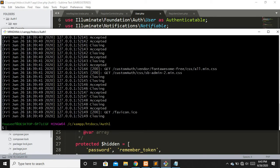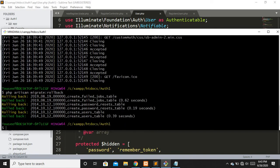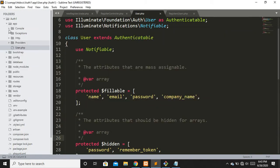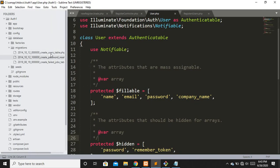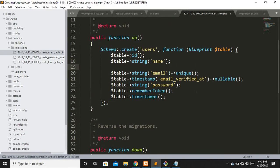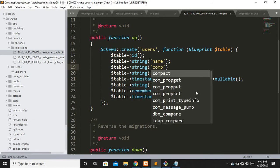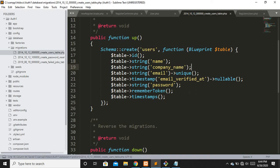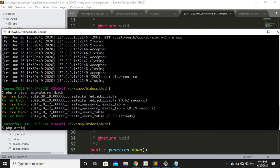Now the last step is to roll back our migration and add the custom column. Let's stop the project and run php artisan migrate:rollback. You can have multiple custom fields — this is just for simplicity. We've successfully rolled back the migration. Now let's add the custom field to the users table migration: $table->string('company_name'). Now let's run php artisan migrate to apply the changes.